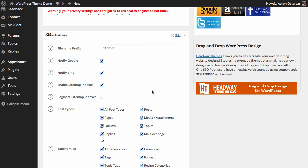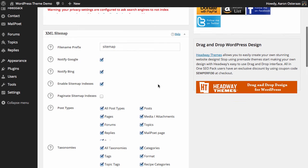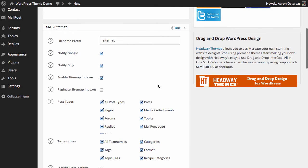Then you can also choose to paginate the sitemap indexes. So any time when you have an excessively large sitemap, this will actually break it down into separate files and it's definitely best to do this if you have a massive sitemap. It'll make search engines a lot happier.